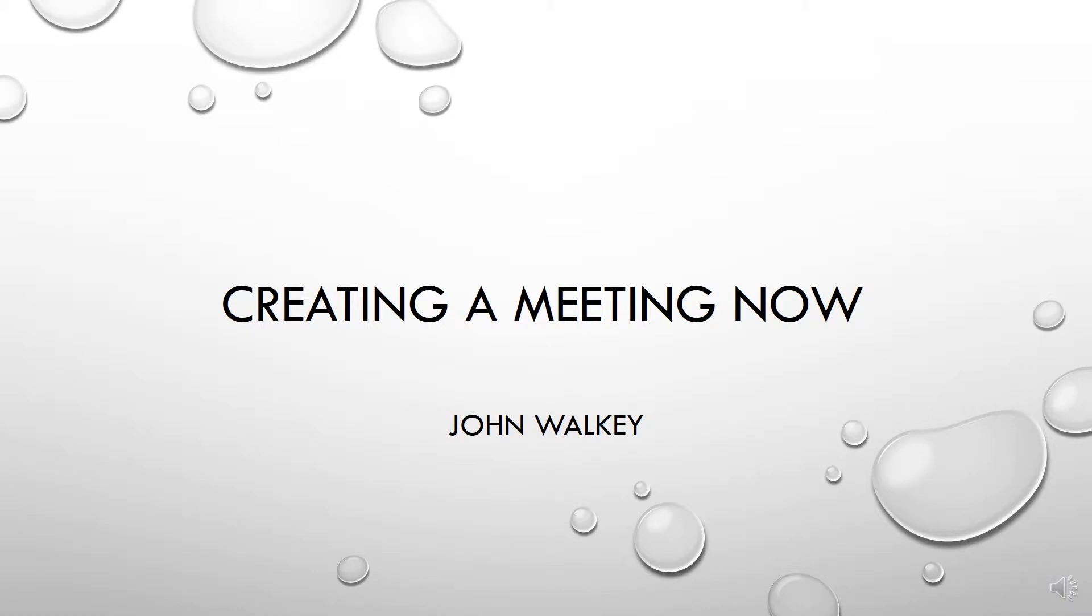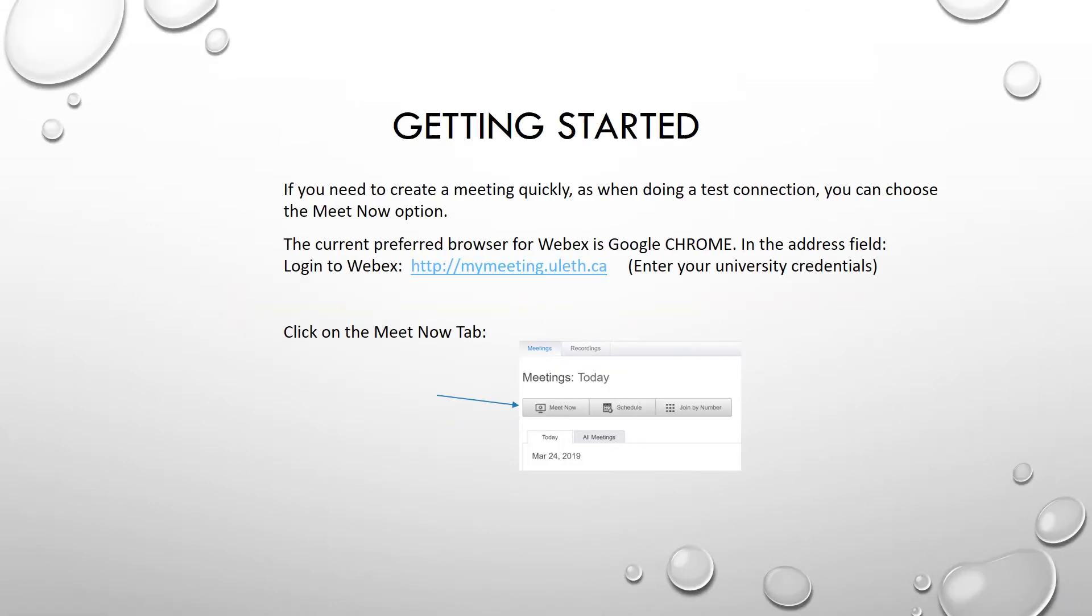The current preferred browser for WebEx is Google Chrome. In the address field, enter mymeeting.uleth.ca. In the screen that opens, click on the Meet Now tab.